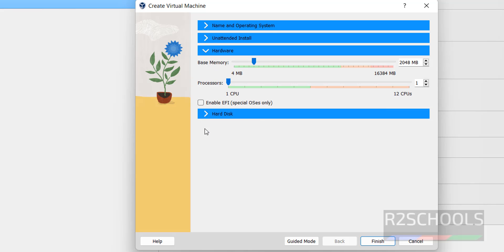Then Hardware. Here, base memory. By default it has selected 2 GB. I am giving it to 4 GB.